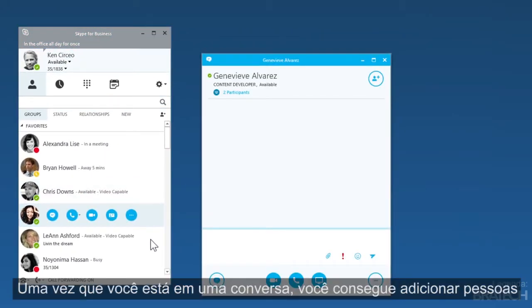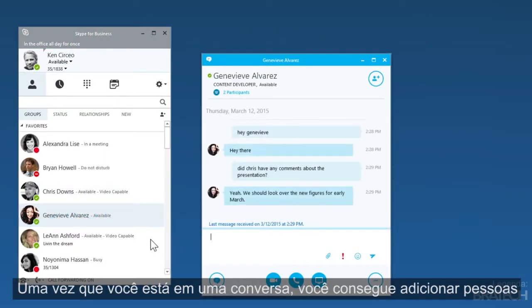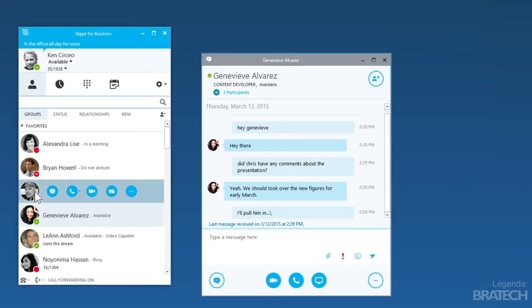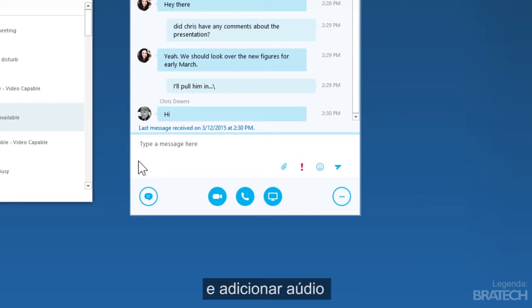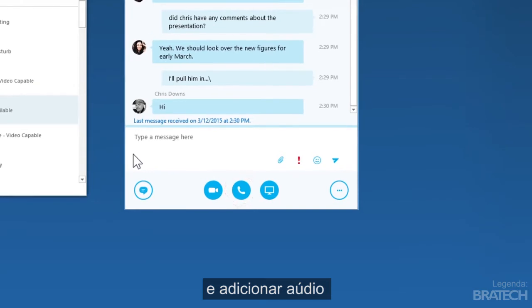Once you're in a chat, you can pull other people in and add audio.